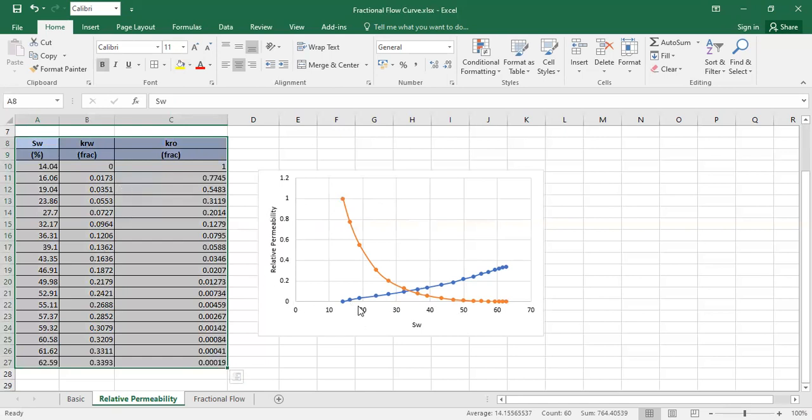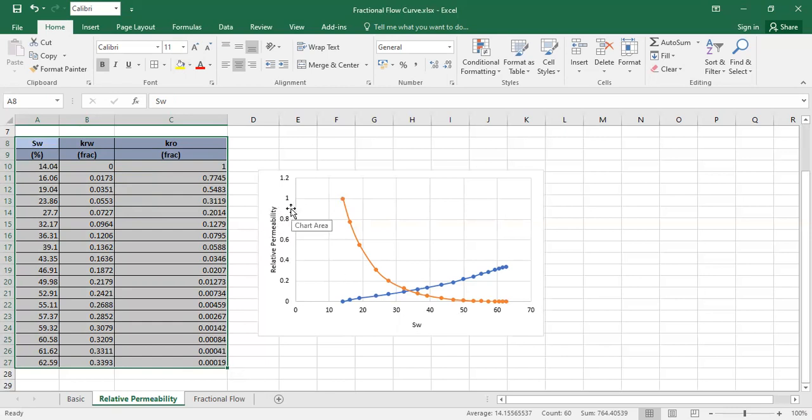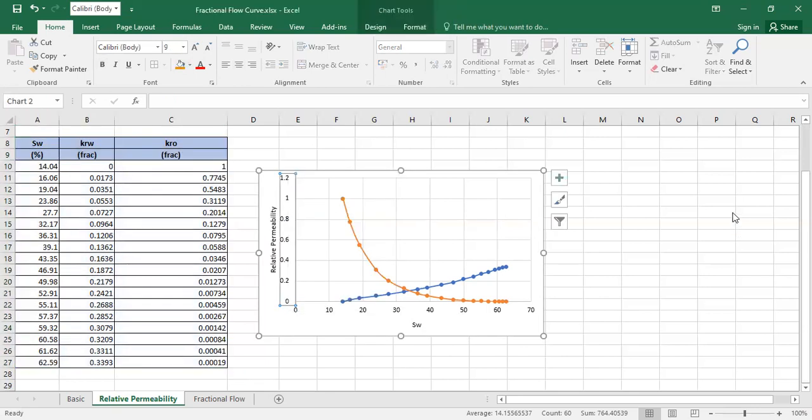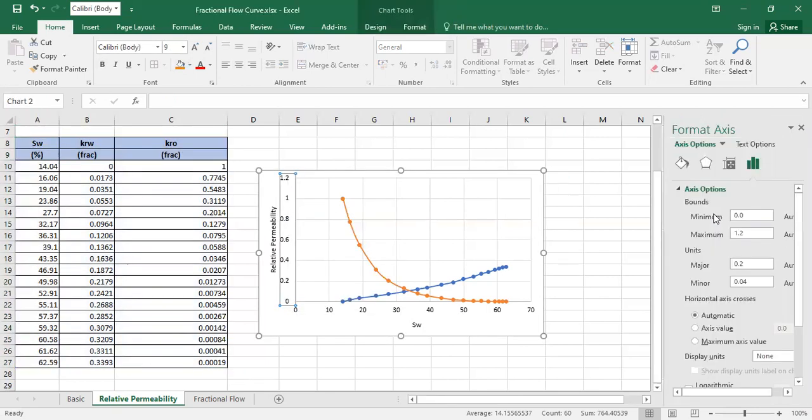On the horizontal axis we have water saturation, and on the vertical axis we have both relative permeability curves. Let me modify a little bit - I want the maximum value to be one, because the maximum for relative permeability is of course one.